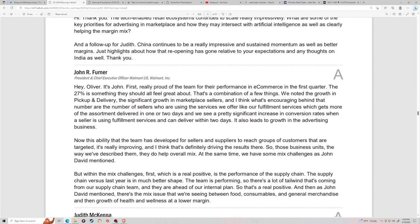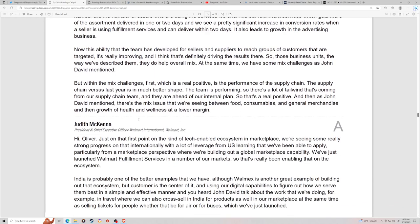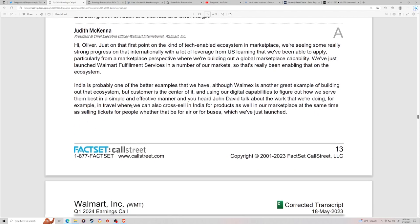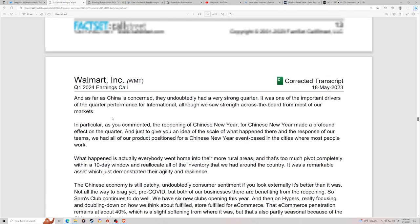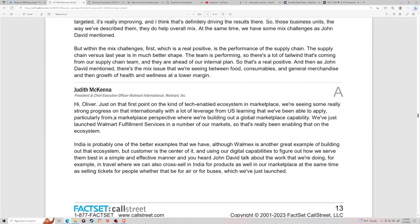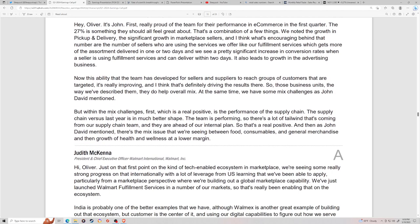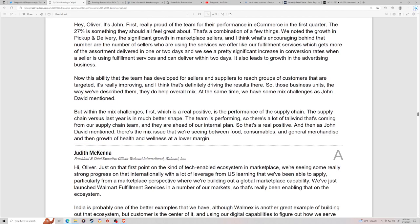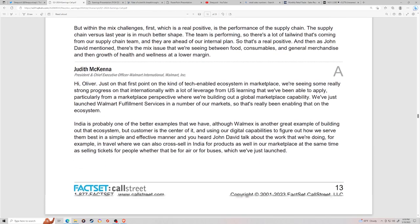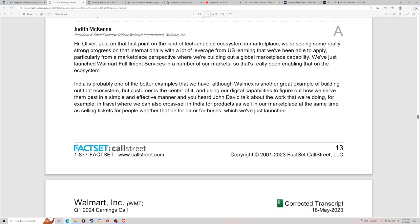They talk about how the e-com is growing leaps and bounds. They're very clearly taking share from Amazon. If you give Walmart Amazon's ad sales multiple, Walmart would be like $180, $170 stock, depending on what multiple you put on their ad sales. Walmart is a pretty cool e-commerce company.